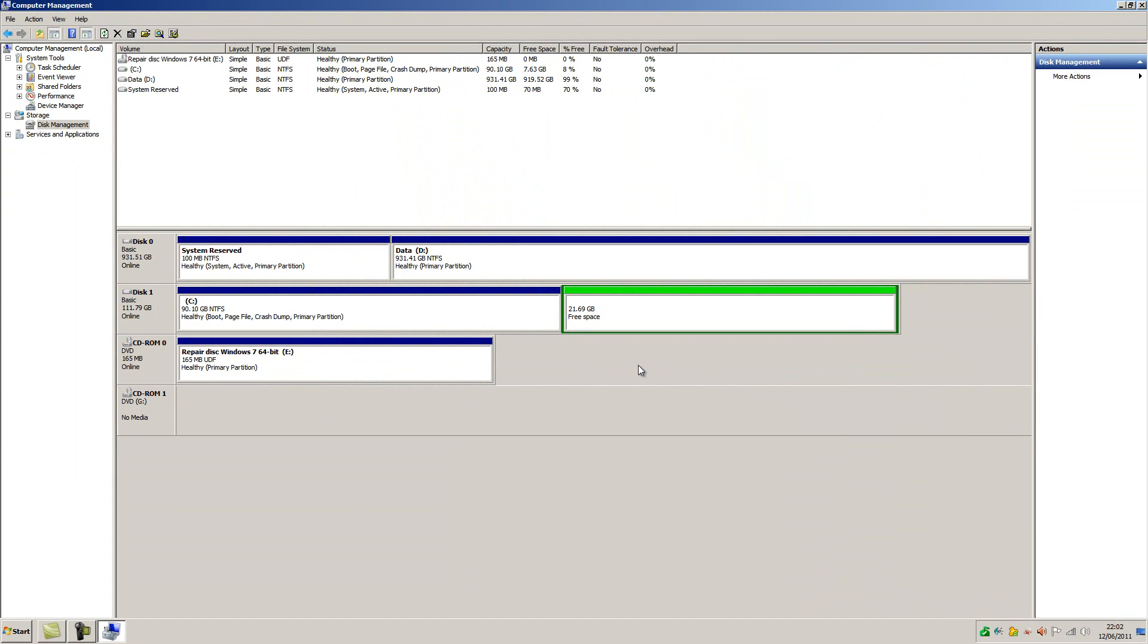So we've now uninstalled Ubuntu, and with it, the grub loader. So at the moment we have what's known as a damaged MBR, and we probably won't be able to boot into Windows, but we can very easily fix that.